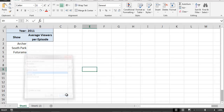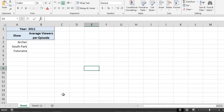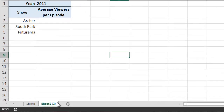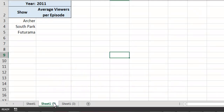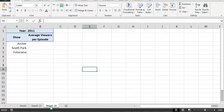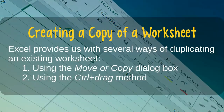Rather than using the previous approach, a much faster but more advanced way of making a copy of an existing worksheet is by using the Ctrl-Drag method. To use this method, we simply need to hold down the Ctrl key, click on the name of the worksheet that we wish to duplicate, and while holding down the left mouse button, drag the mouse cursor to the location where we want the new worksheet tab to appear. This is certainly the fastest way to create a copy of a worksheet, but getting the method to work properly can take a bit of practice.